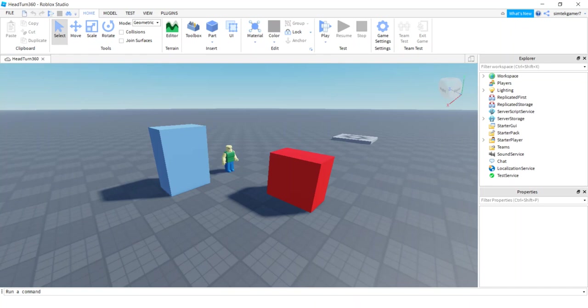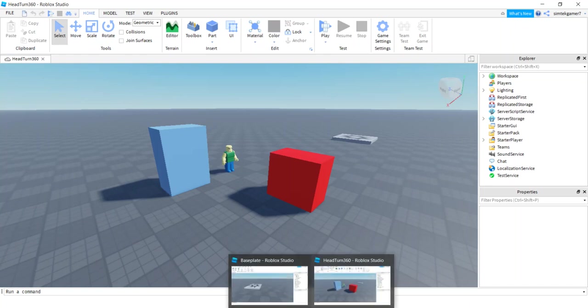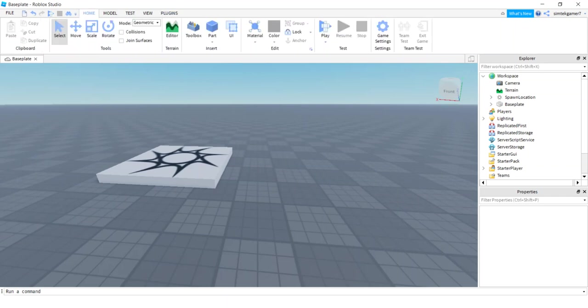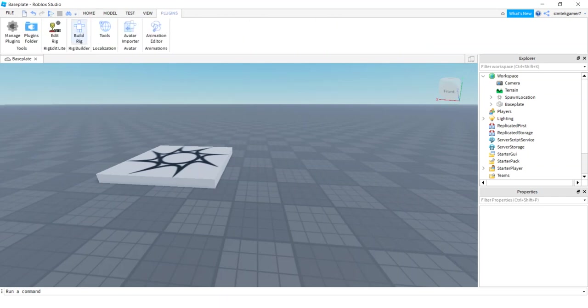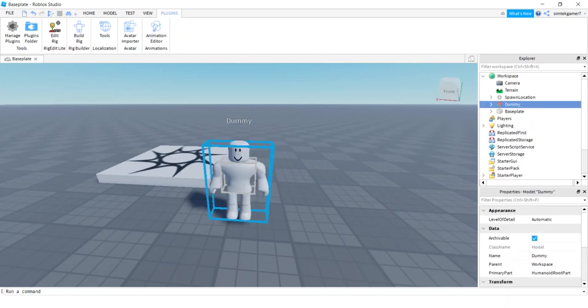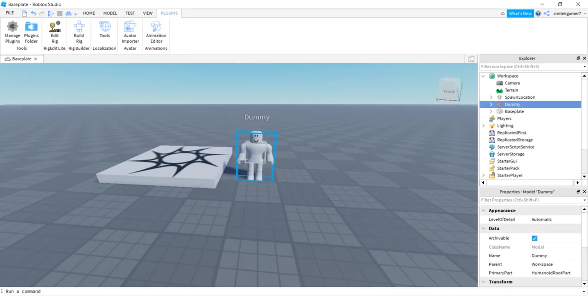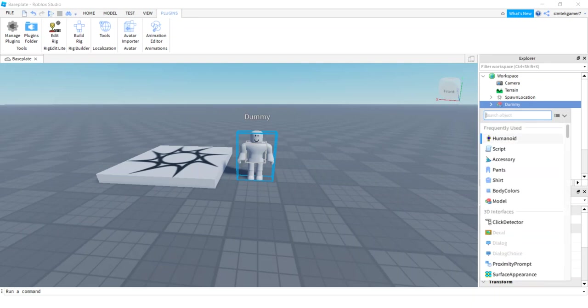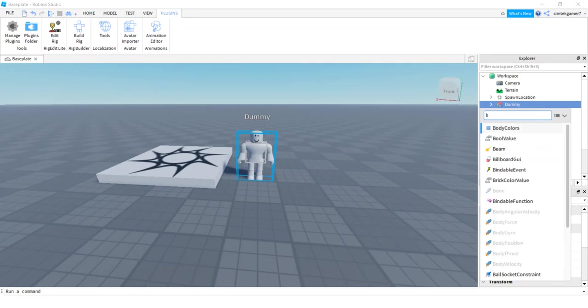So I'm not using animations or anything, I'm just using my Motor 6D on my character. So this is a fresh world right here. You should probably have this home tab selected. We're going to go to plugins, build rig, R15 mesh rig. Now on that dummy, let's add some body colors.